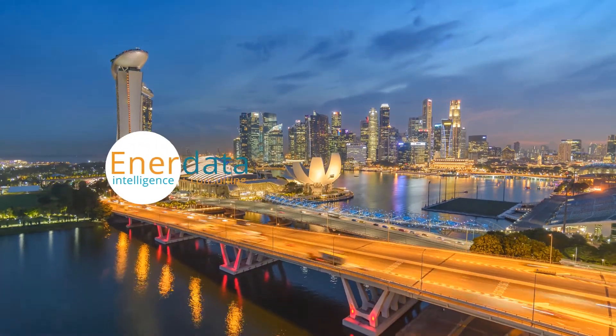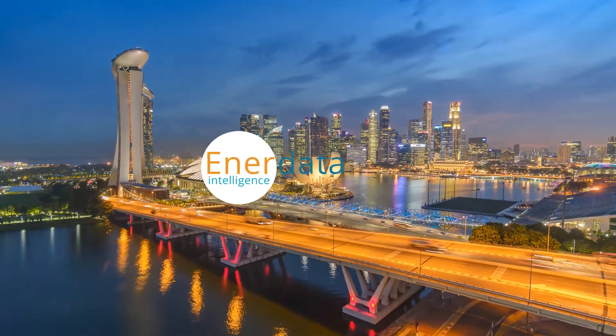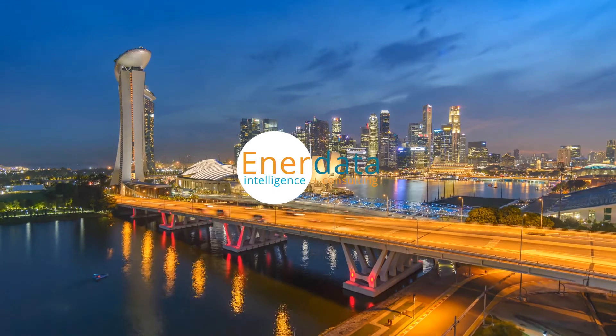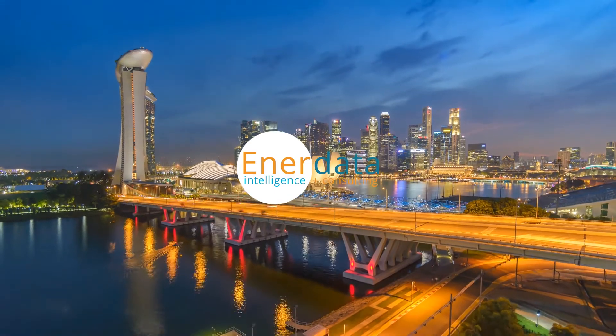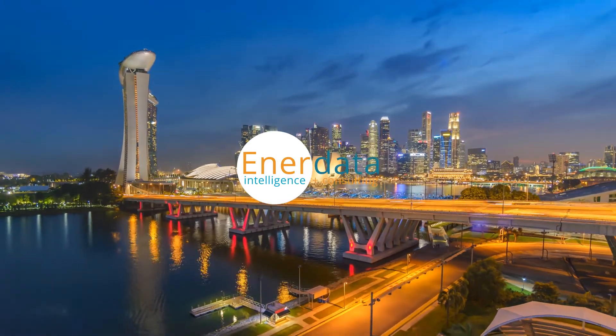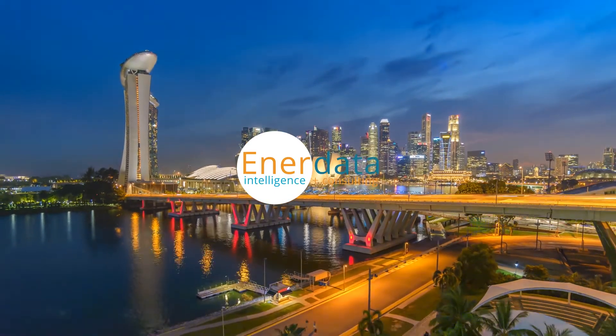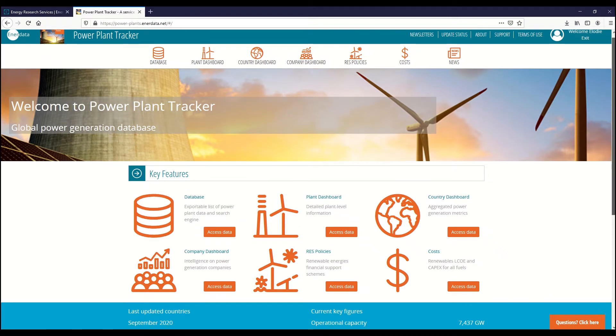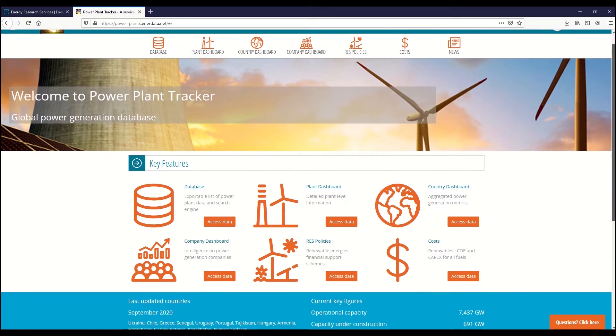Enerdata is an independent global research company offering information services and intelligence on the global energy market. Power Plant Tracker is a one-stop shop for your power generation inquiries.